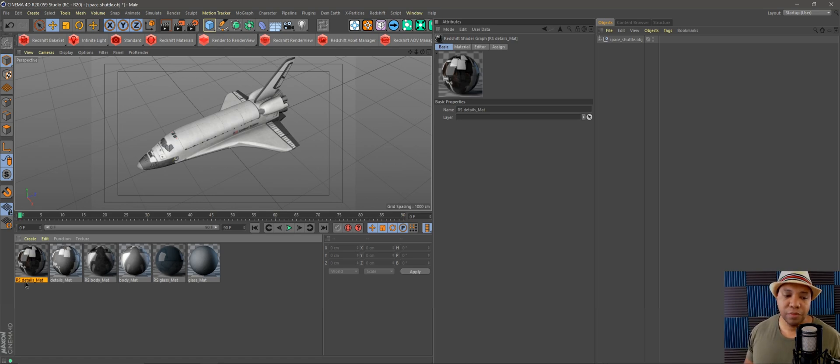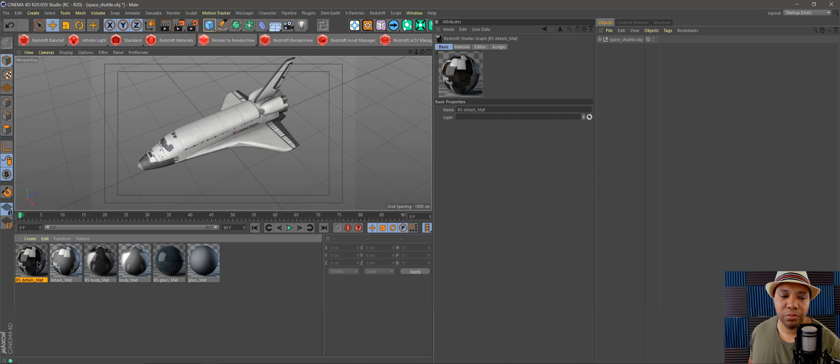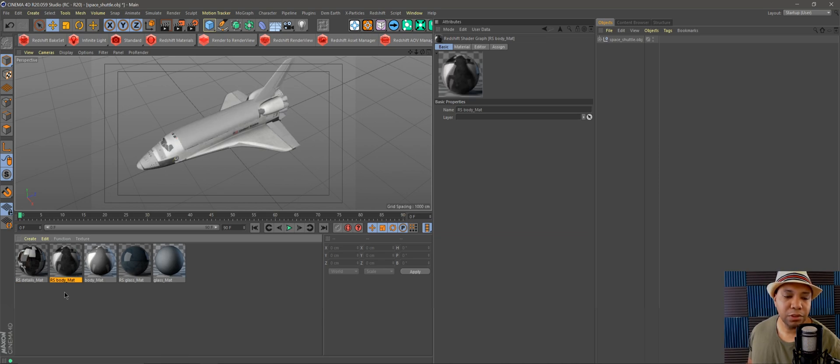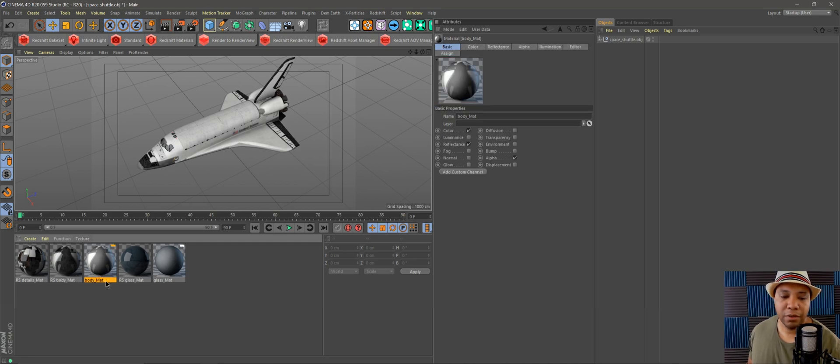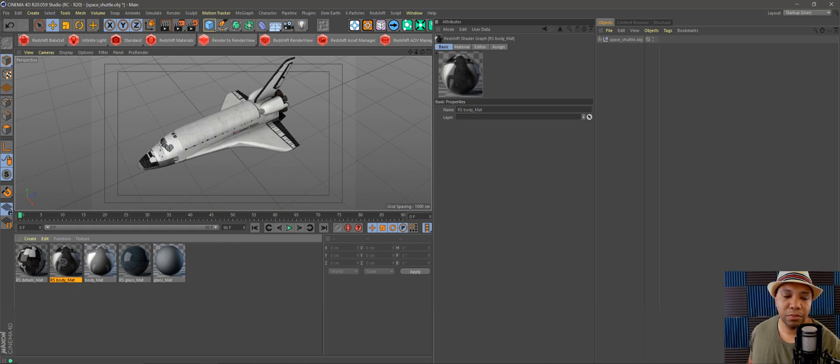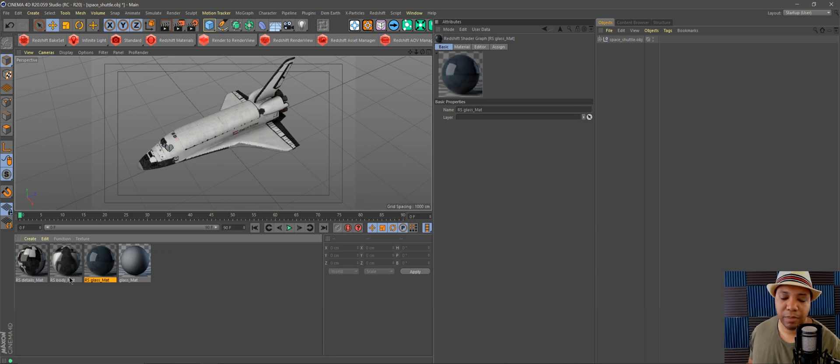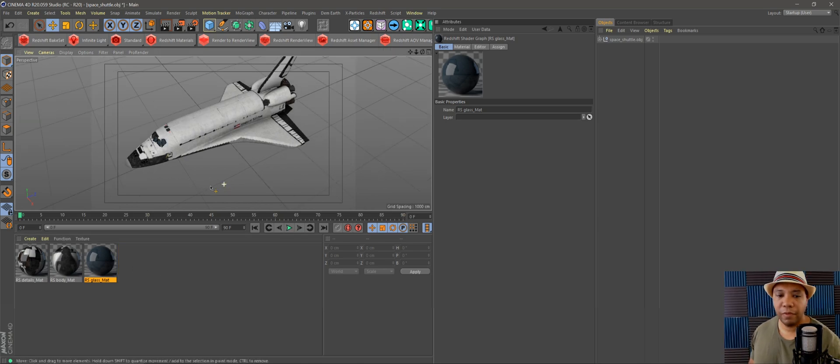Anything that says RS in front of it is your Redshift material. I'm on PC, so I'm going to left-click on my Redshift material and hold down Alt on my keyboard, then left-click and drag over the corresponding material. Once you do that it's going to replace it. I'm doing the same thing with RS body mat and glass mat. Alt, left-click, drag. Now our ship has Redshift materials on there.